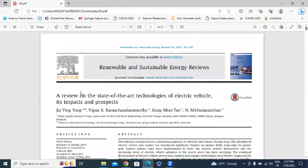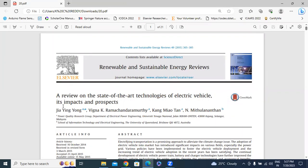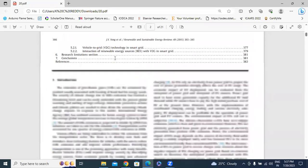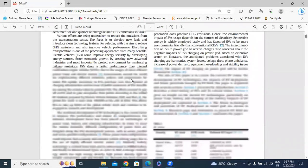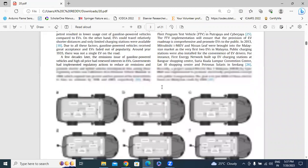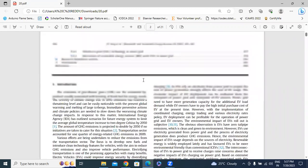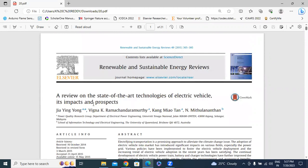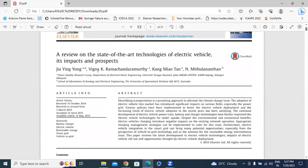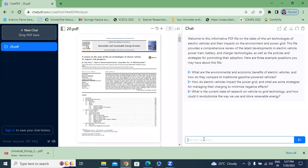The paper is titled 'A Review on the State of Technologies of Electrical Vehicles, Its Impacts and Prospects.' This paper has a total of 21 references — the author reviewed 21 papers. This is a review paper. Now I will do the literature review in this article using ChatPDF. I will go to ChatPDF and type my question here.